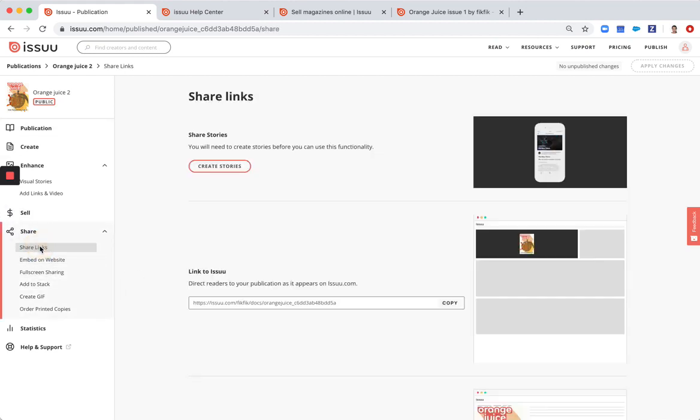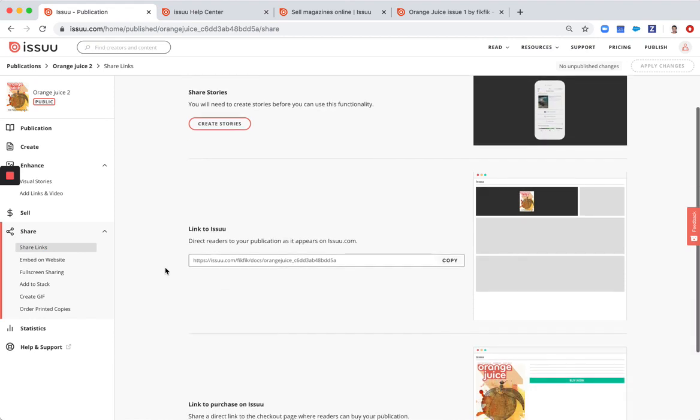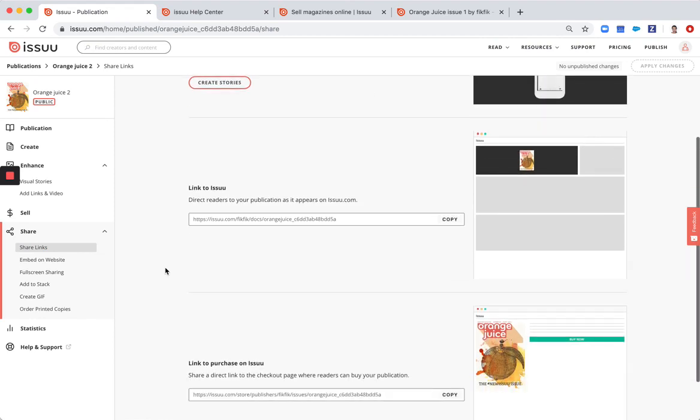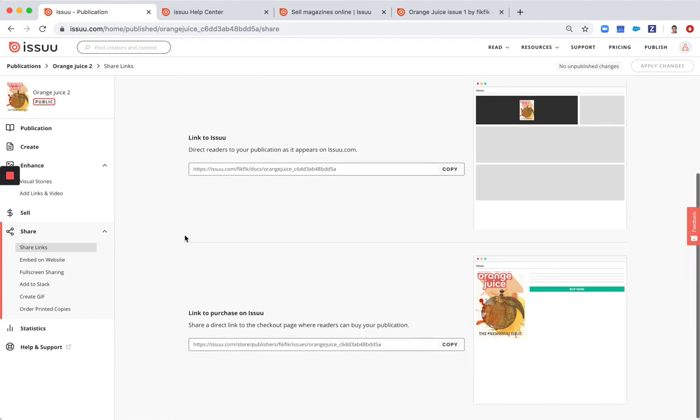So here are the essential links like those that I showed you for subscription. These are link to Issuu and link to purchase on Issuu.